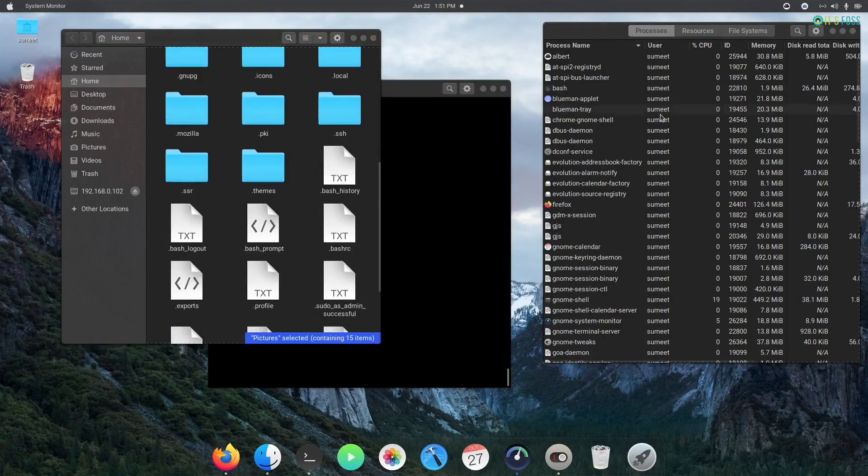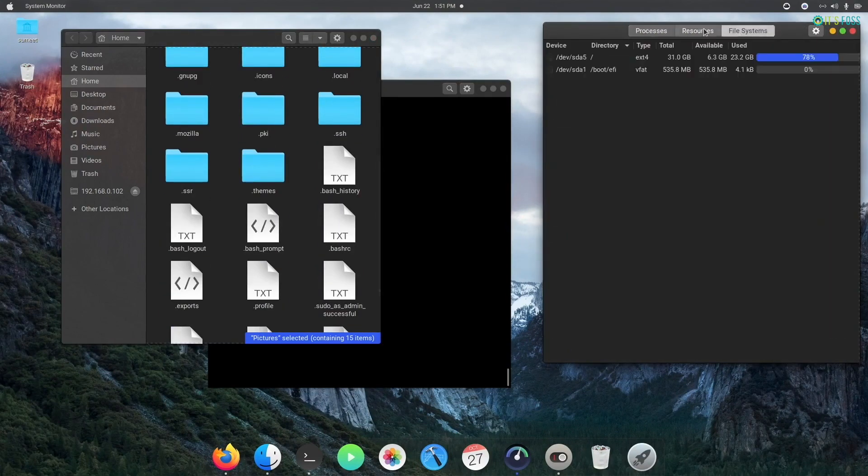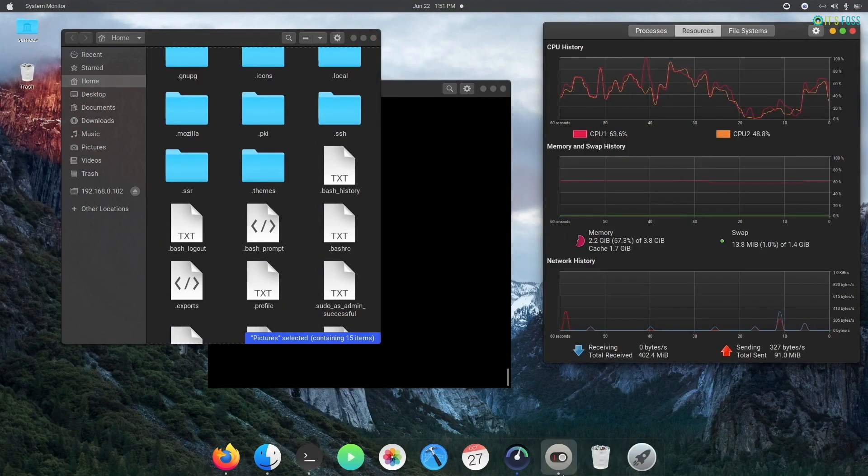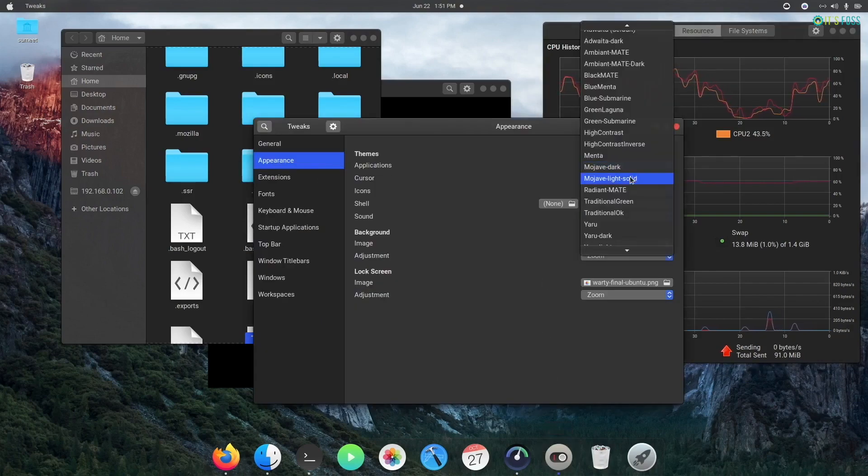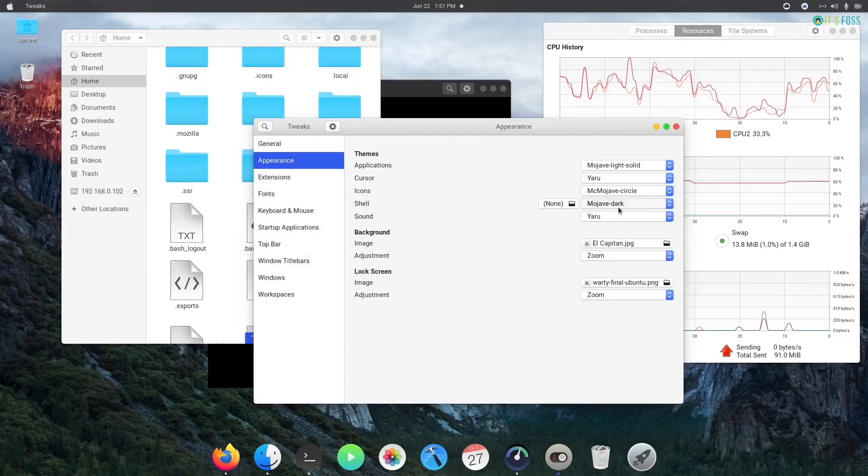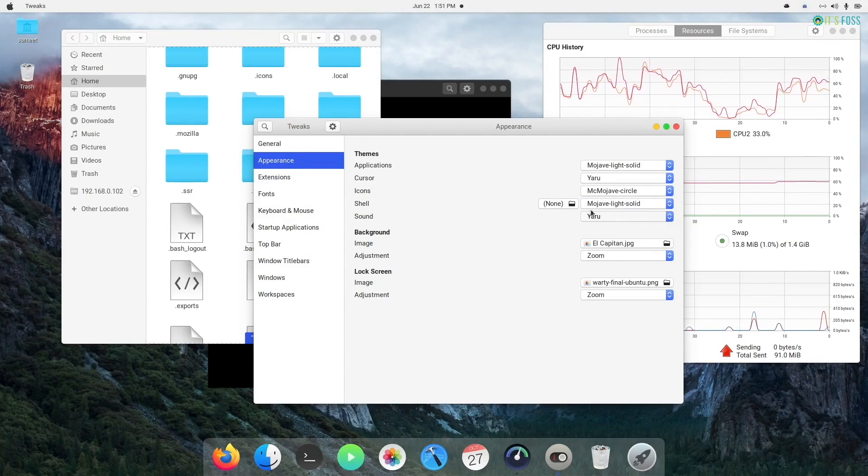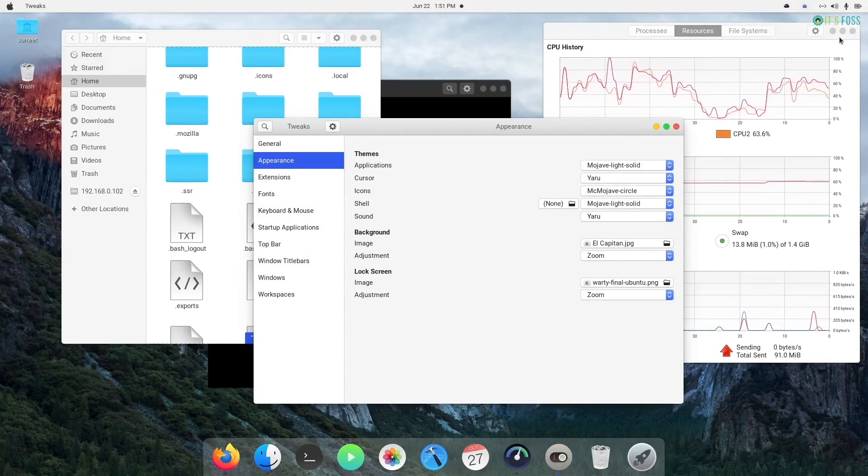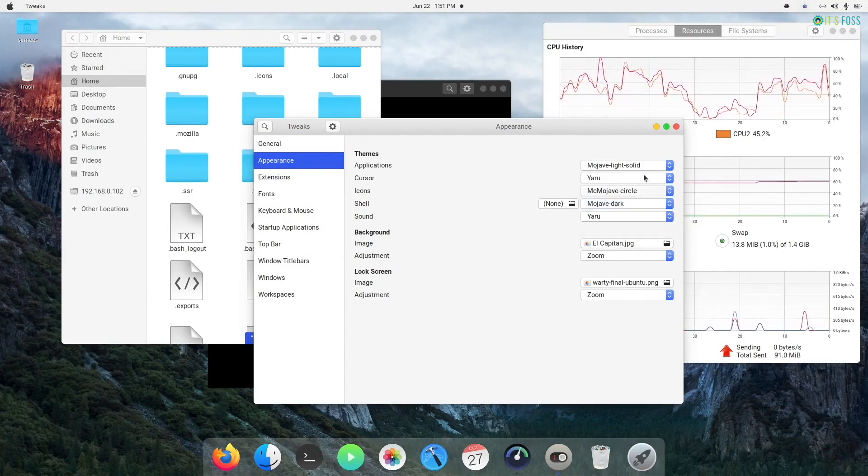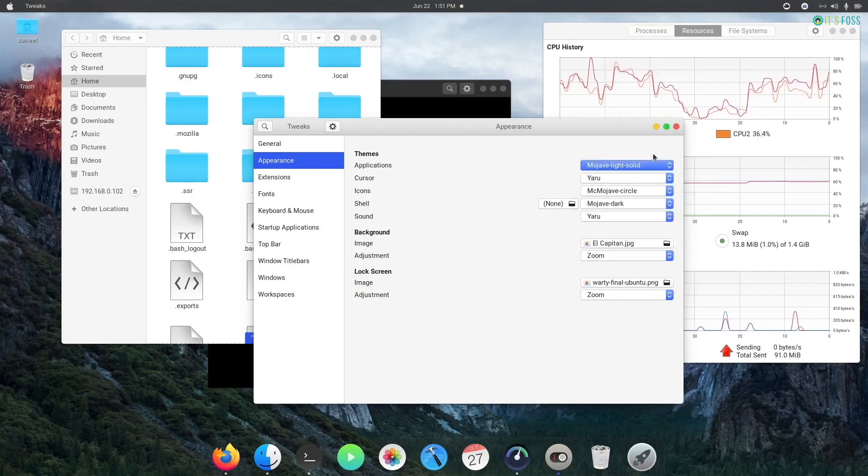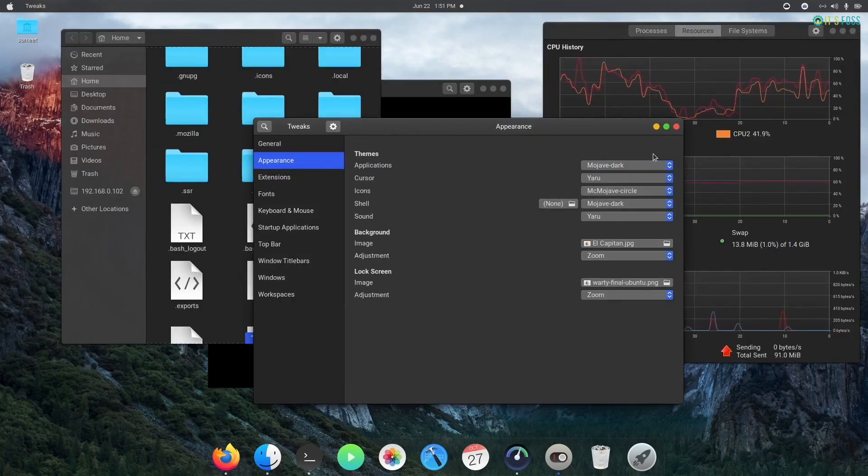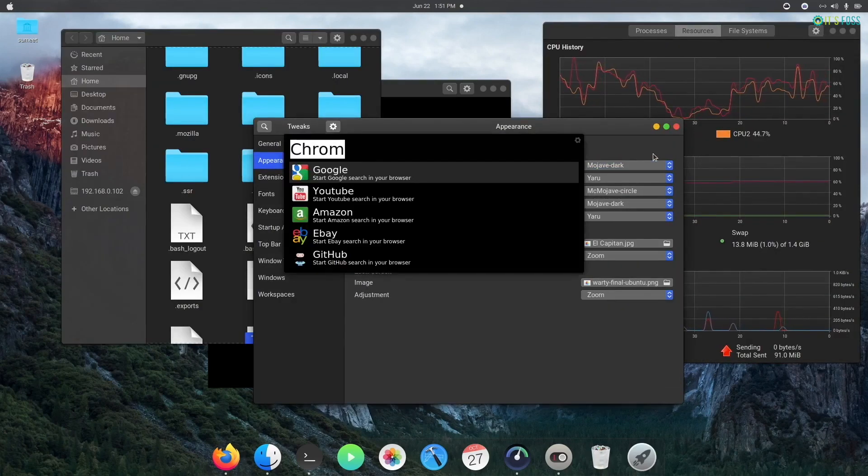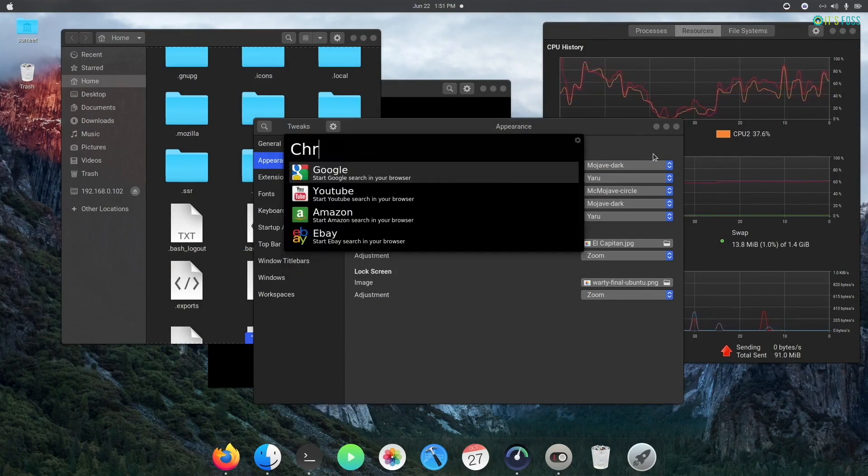This actually is a very good example of the customization capability of a Linux desktop. You have the freedom to tweak things as per your liking. That's the power, the freedom that comes with Linux. I hope you succeed in giving your Ubuntu a macOS makeover. If you face any issues, leave a comment below and I'll try to help you out.